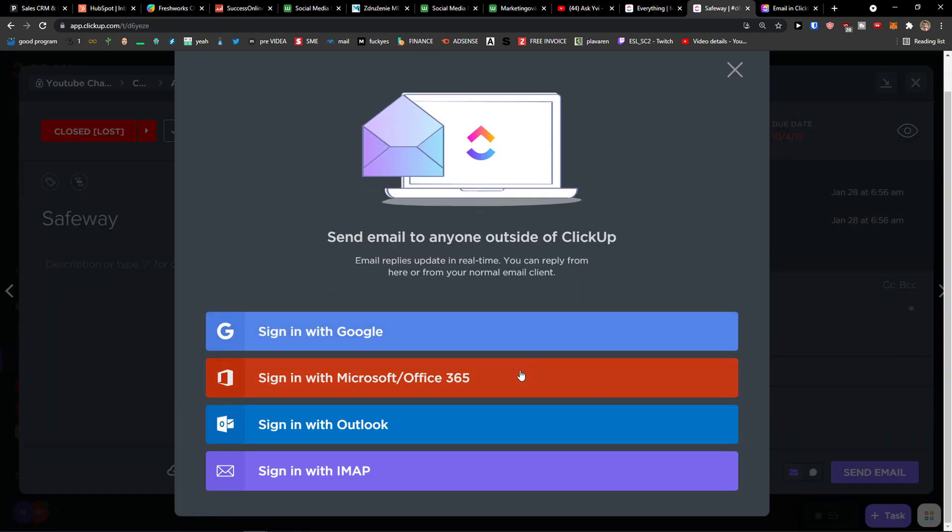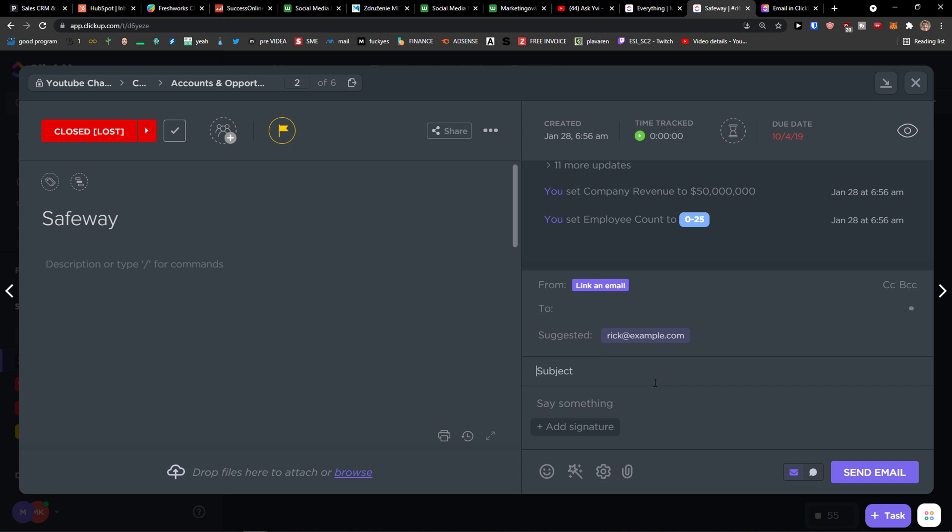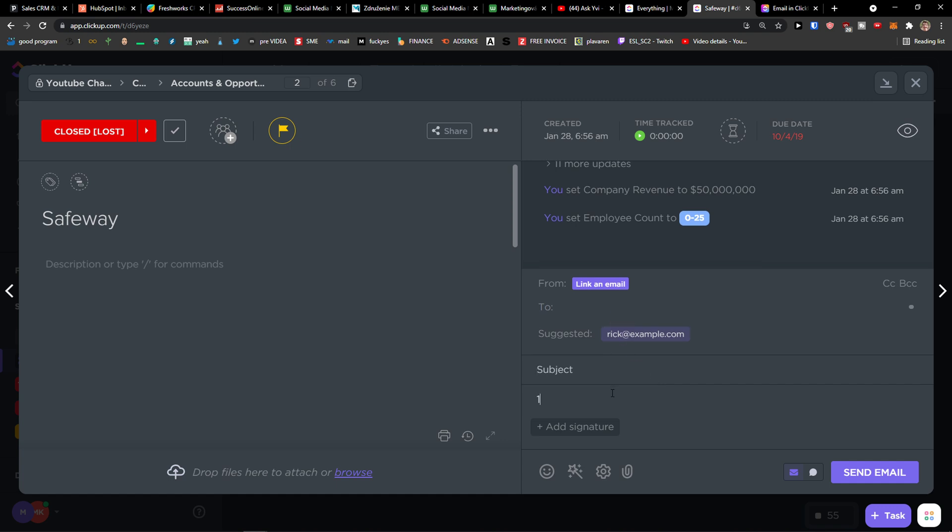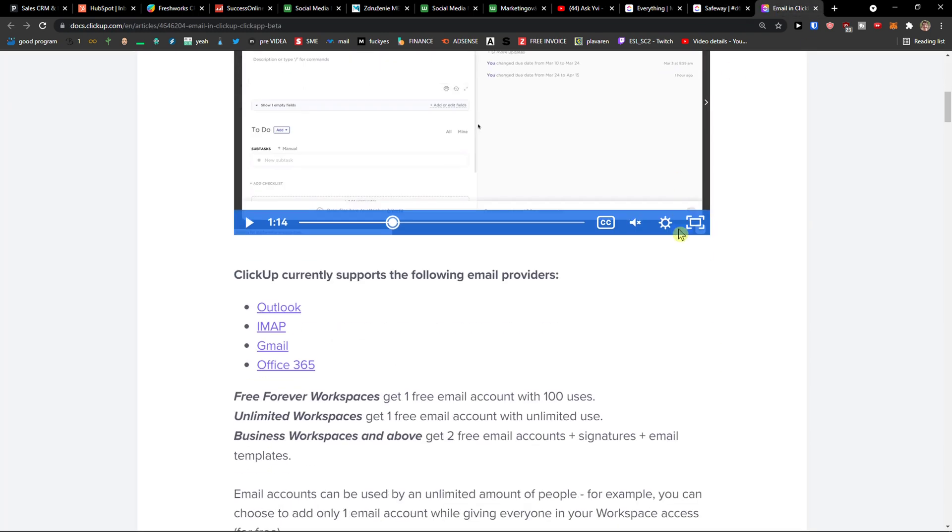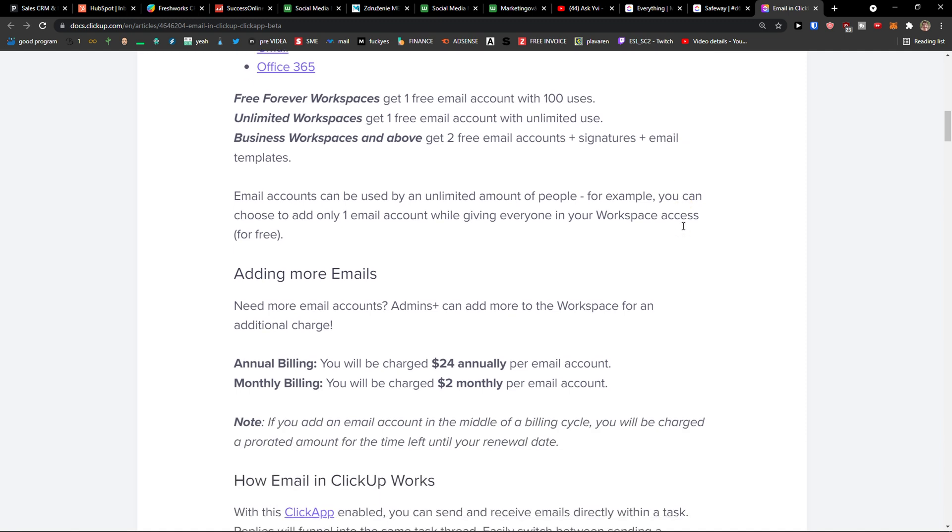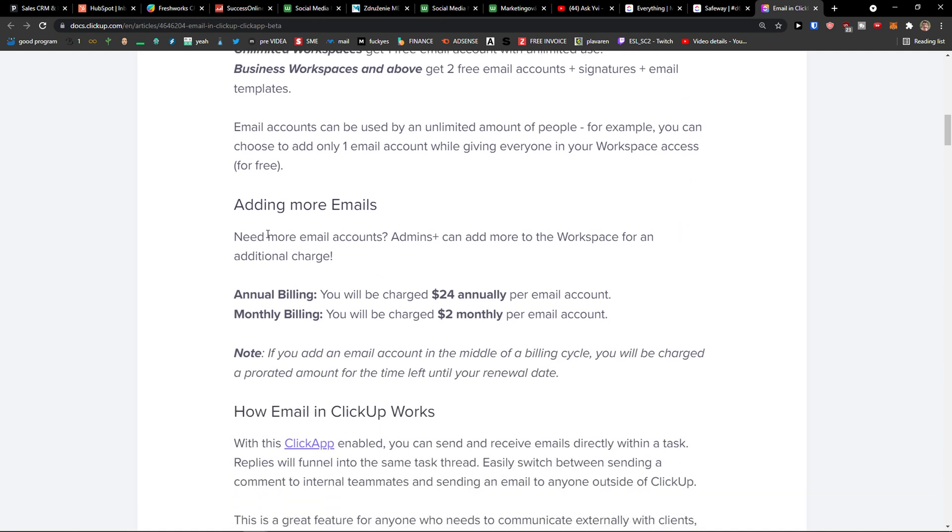You can sign in with Google, Outlook, Microsoft Office, and then you just add who you want to send it to. Of course first you need to link an email, but this is pretty much how we do it. So this is how you can use email.